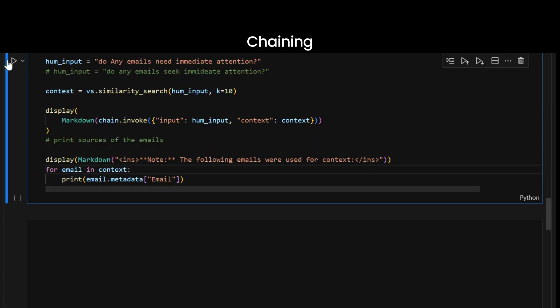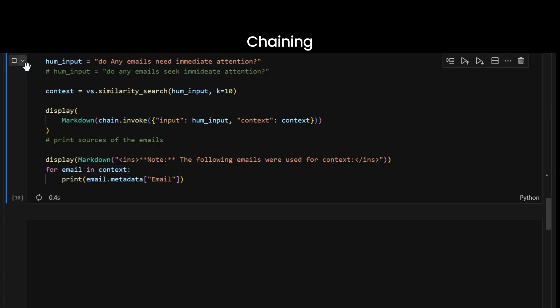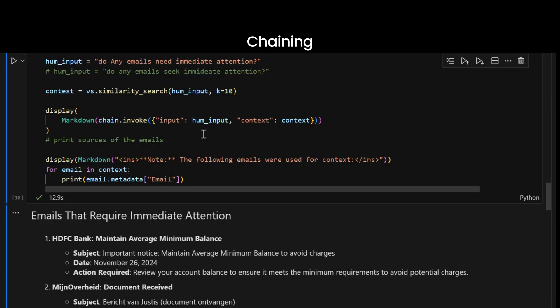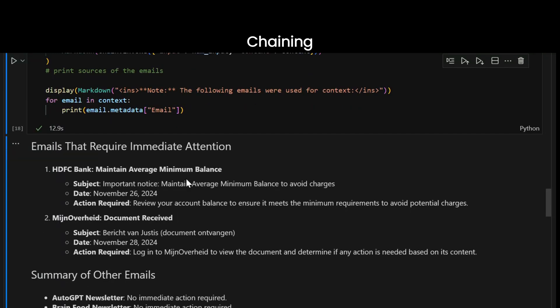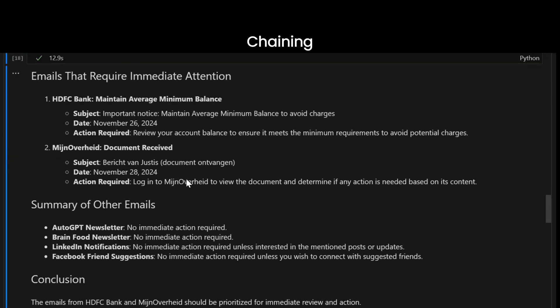One more. Do any emails need immediate attention? Hmm. Oh no. I better reply to these ASAP. And that's it.